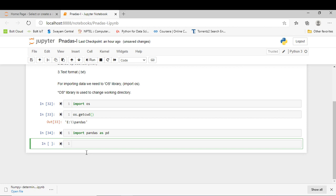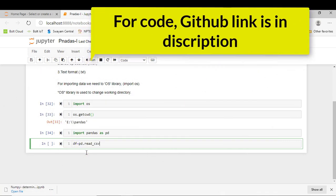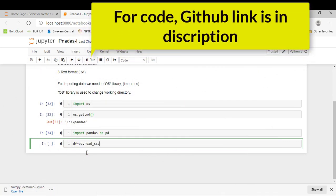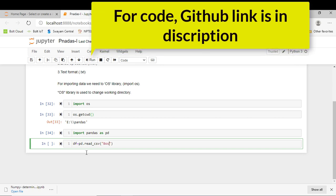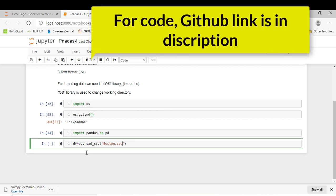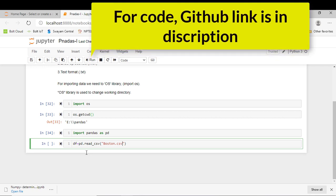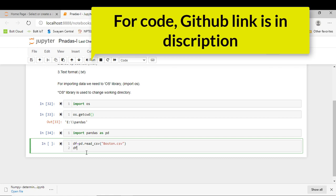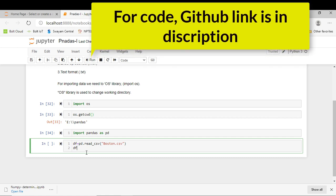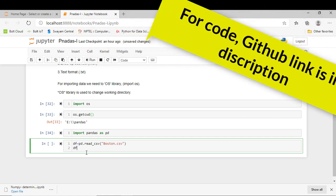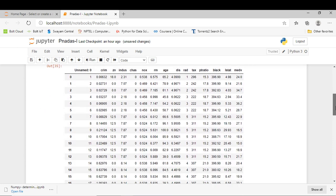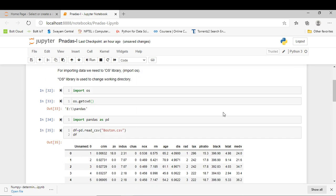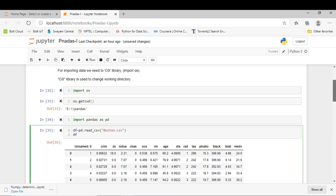The next step is to read a particular dataset using the Pandas library. Therefore, I just type df = pd.read_csv. CSV dataset is nothing but comma-separated values. First of all, I can read my Boston dataset. We have to read data in CSV format.